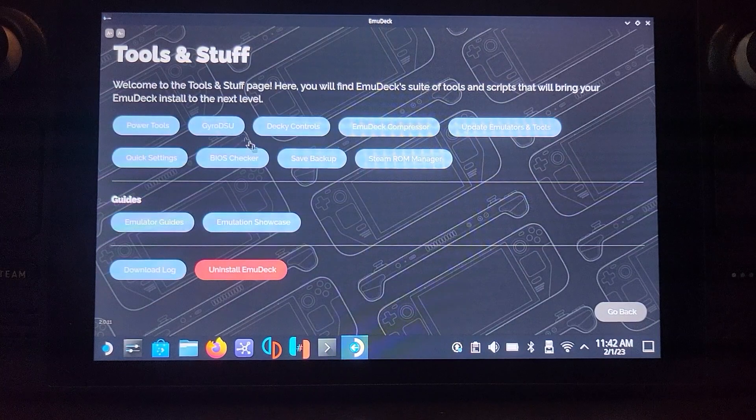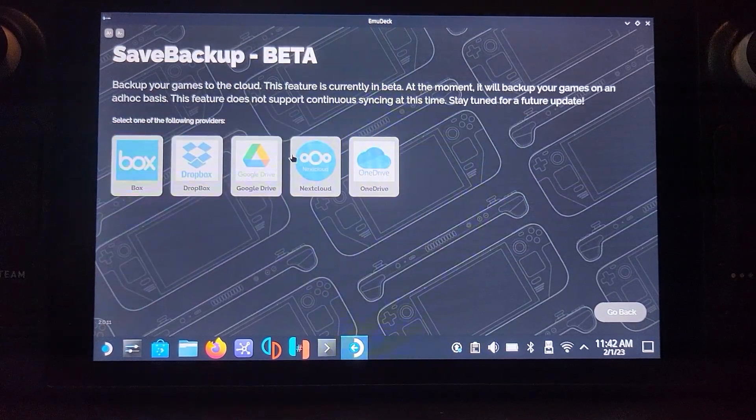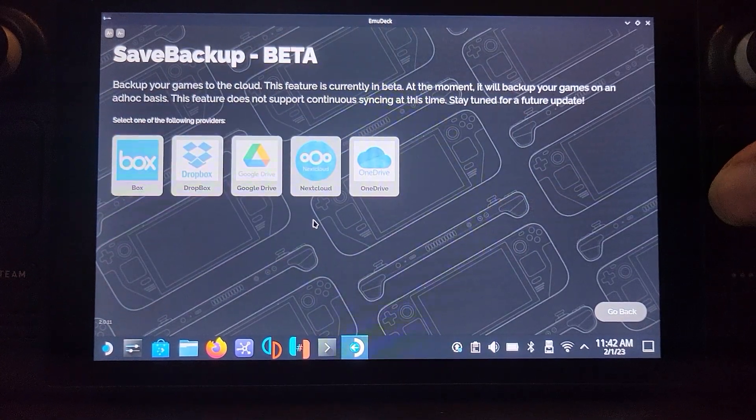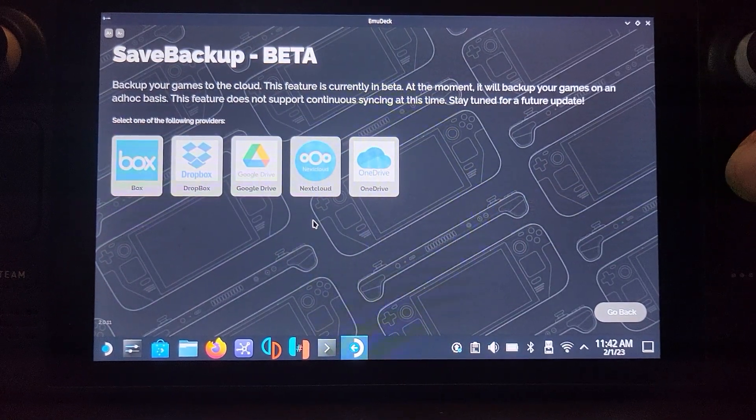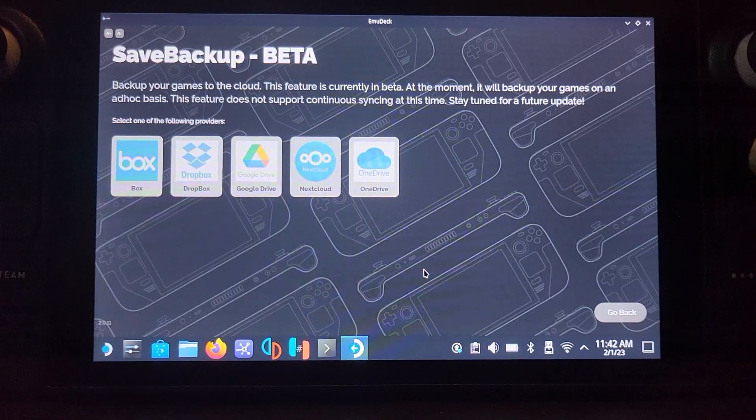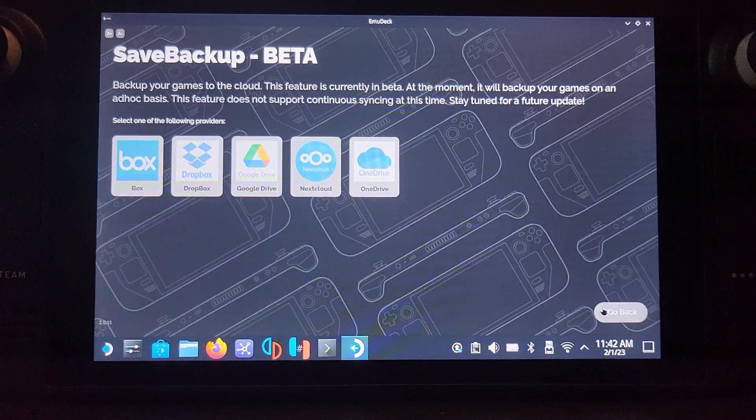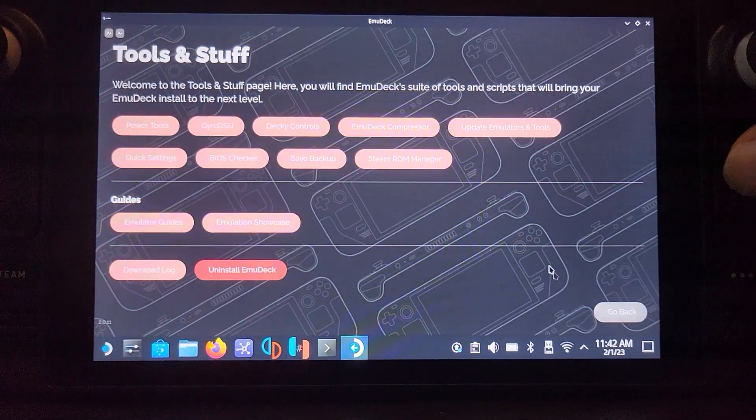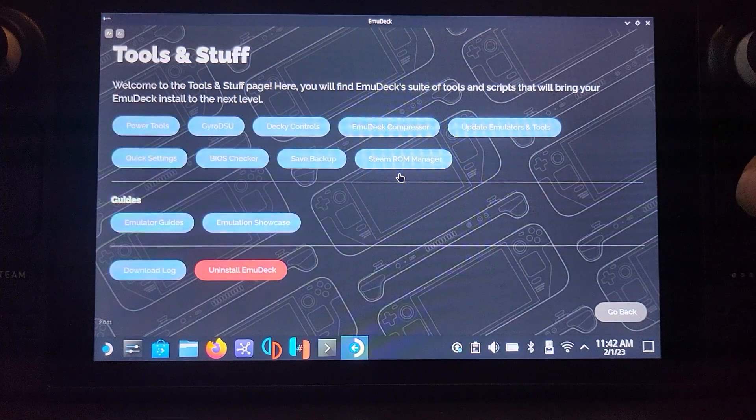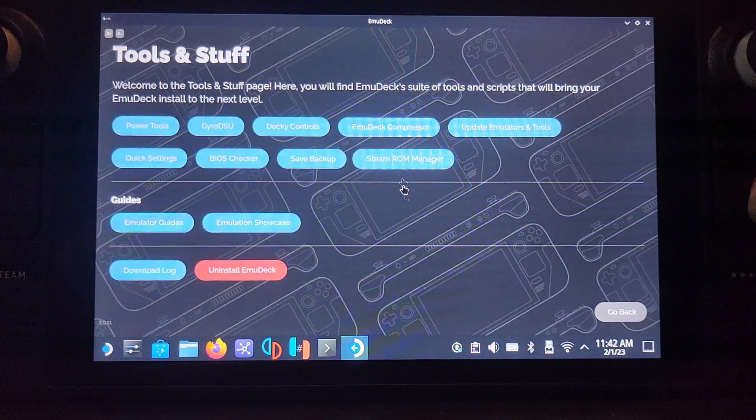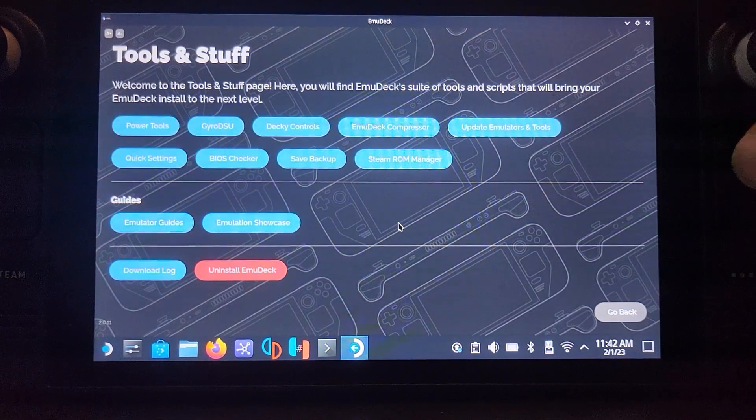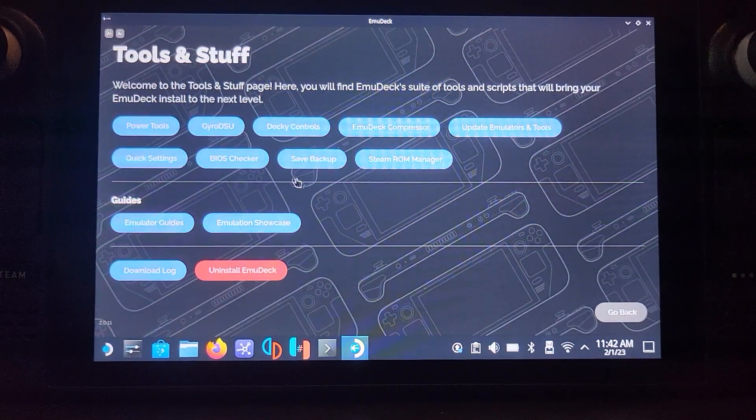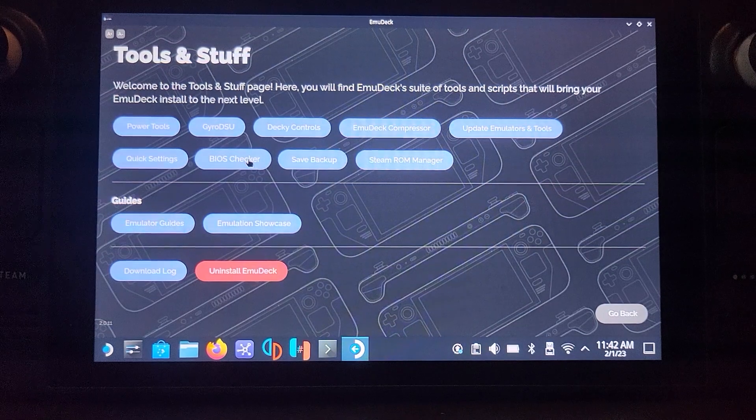Next, save backup. You can save your backups to a cloud storage like Google Drive or Dropbox. This is in beta mode so maybe a bit buggy, but still a cool feature to have. I keep saying I'm going to enable it but I haven't. Steam ROM Manager, that's what we were just in, so if you need to go back to it that's what you would do.